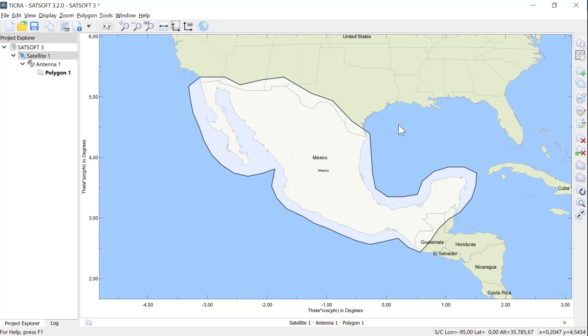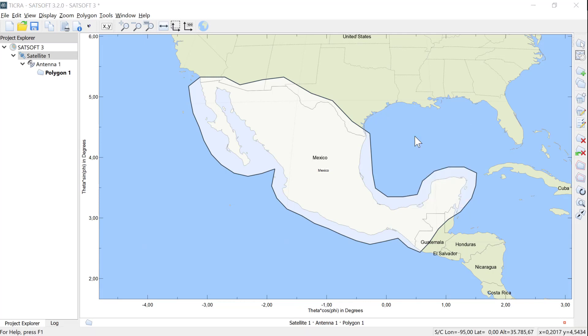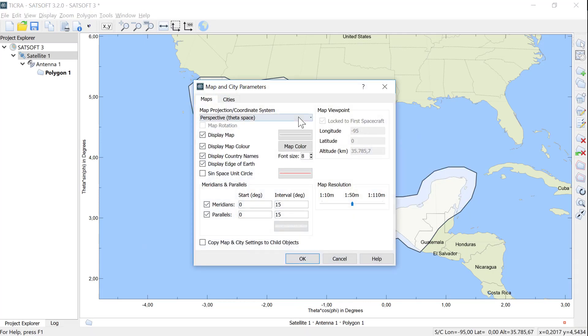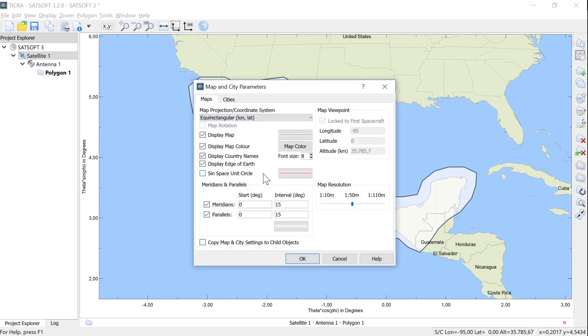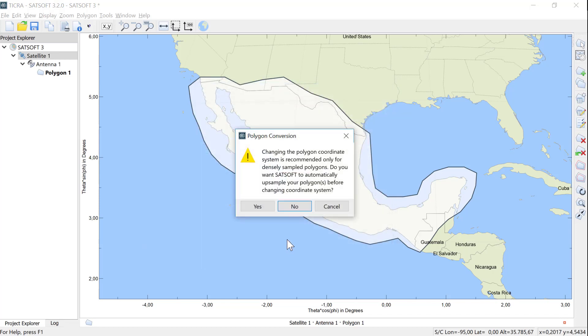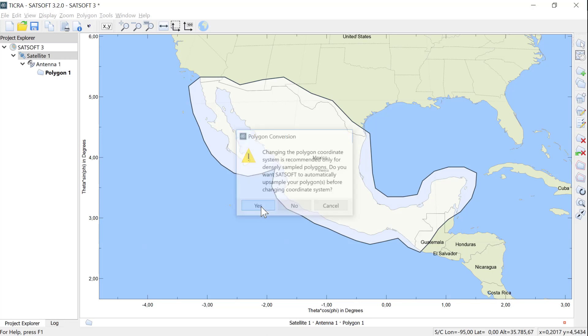First, we need to change the map setting to Long Lat, which we do by right-clicking on the map, select Maps and Cities. Here we select Long Lat as our map projection. When we do this, SatSoft offers to resample the polygon such that the shape is maintained also in the new coordinate system. This is particularly useful for polygons with one or more long sides, so we choose Yes.